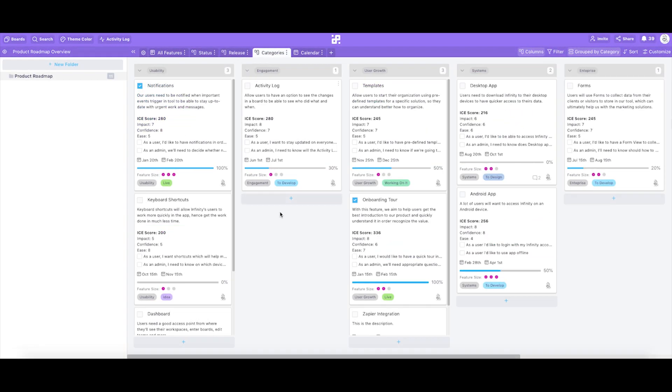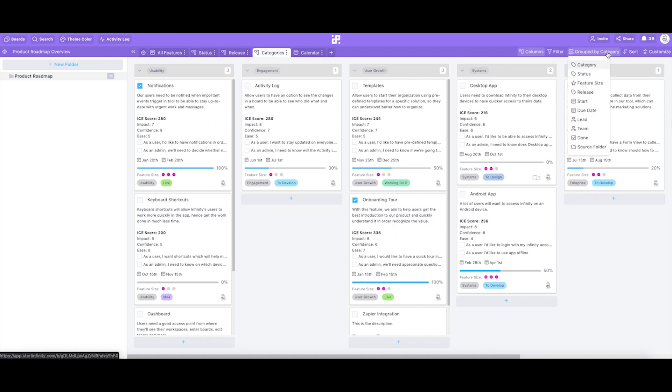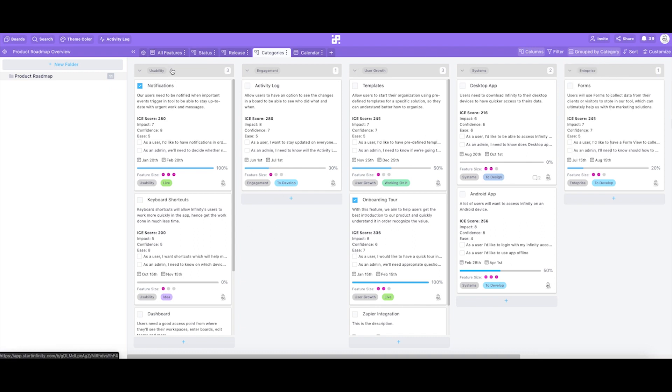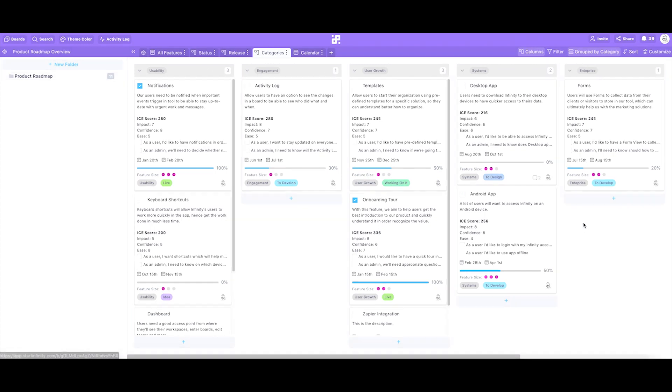Switching over to a new tab called categories allows us to do the same. Use columns view again, but group by different label. This time it's a label attribute called category. Now our columns are usability, engagement, user growth, systems, and enterprise.